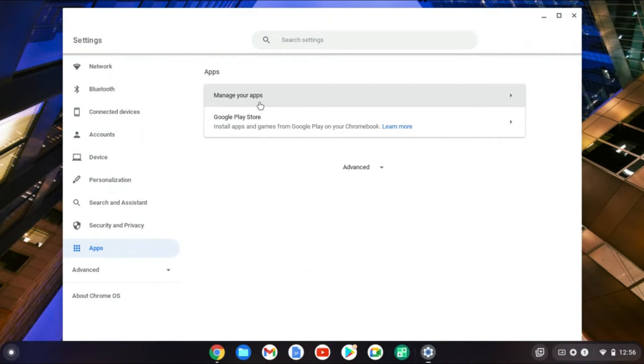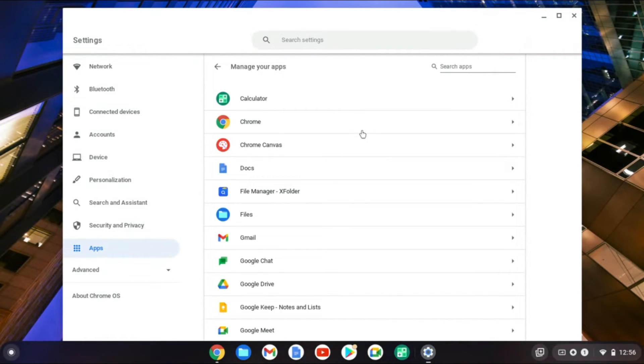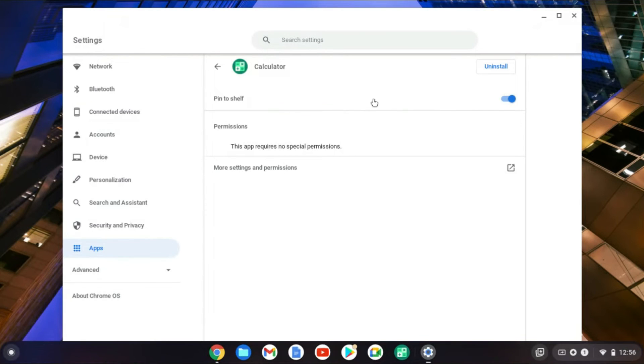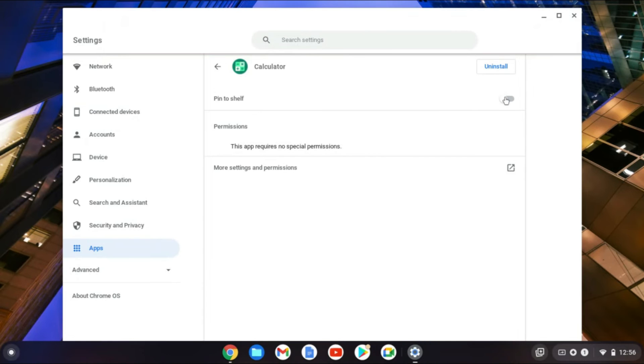Then you're going to tap on Manage Your Apps, and from here you'll search for the app that you would like to unpin or remove. So I'll tap on Calculator, then you'll see Pin to Shelf and you'll simply tap right there.